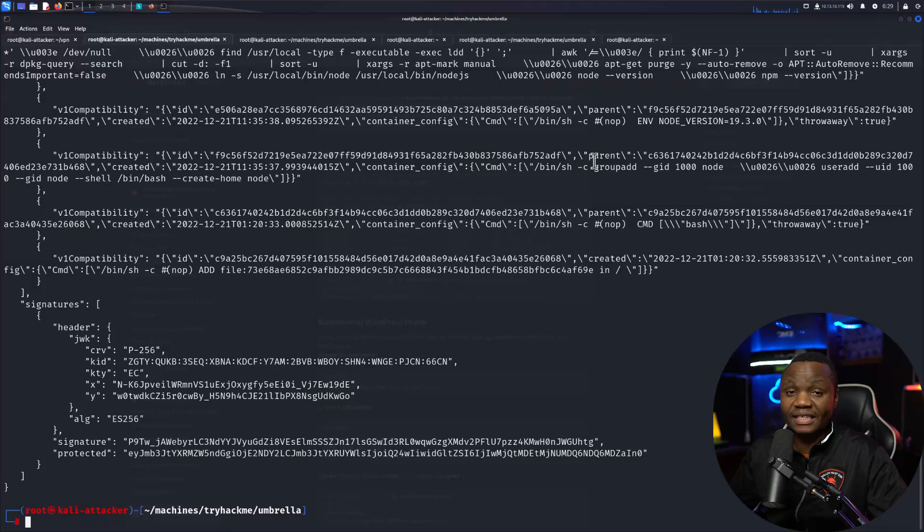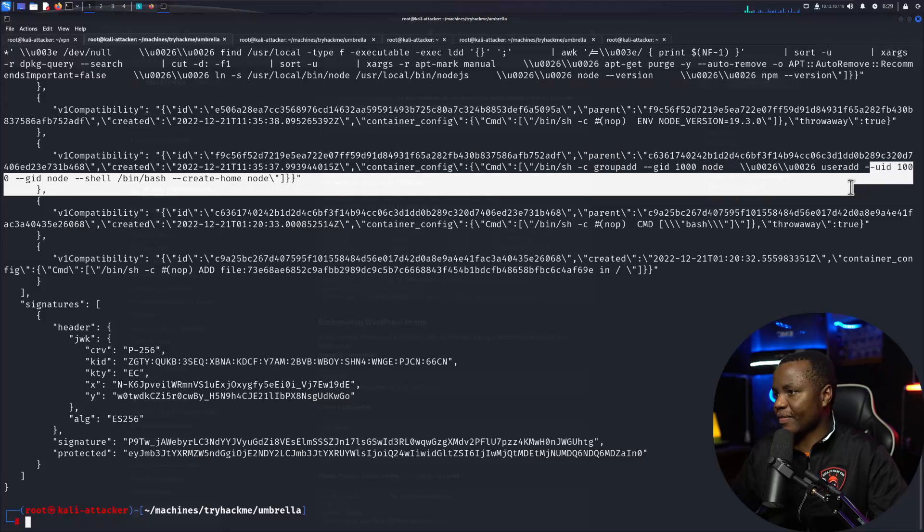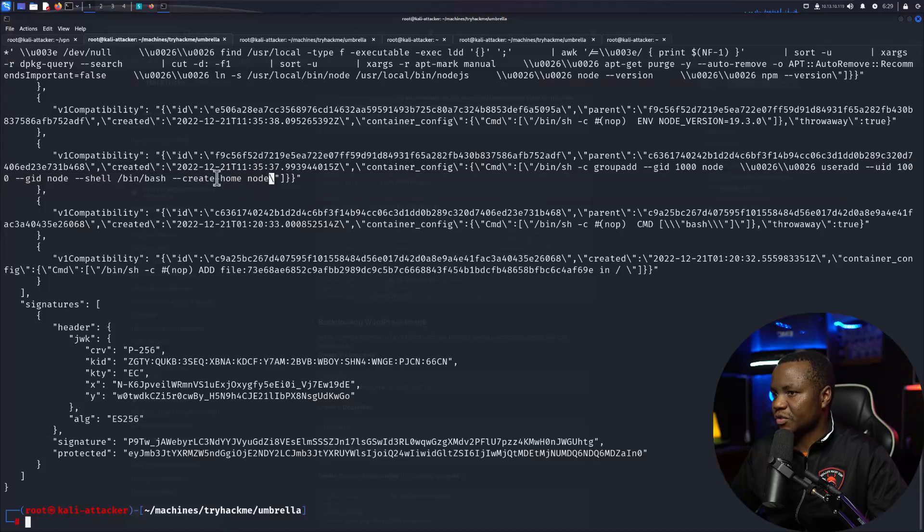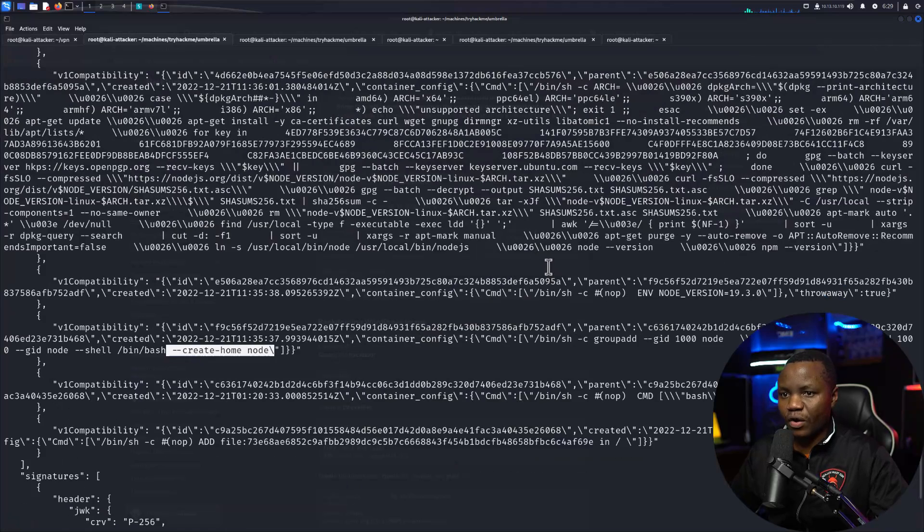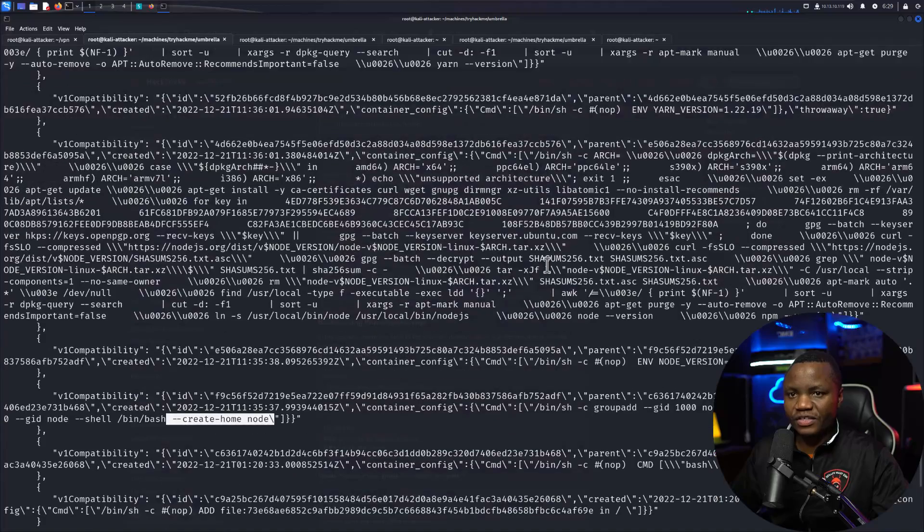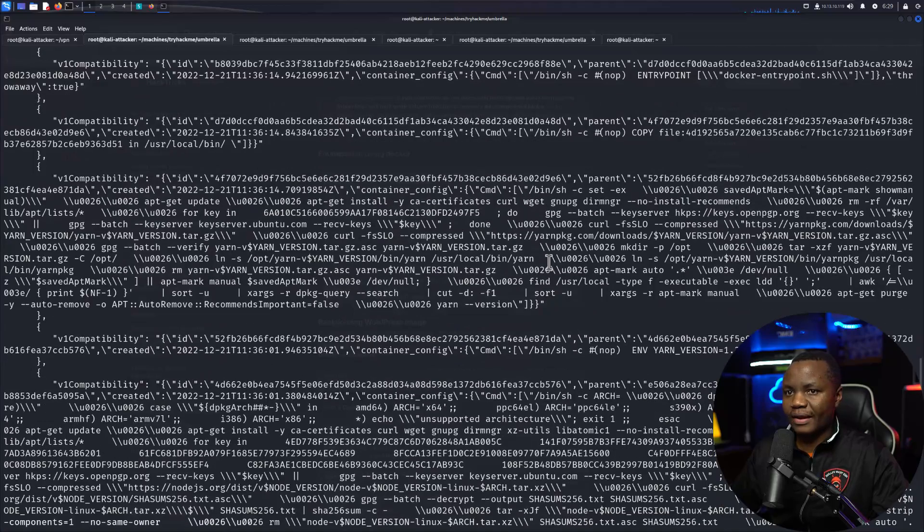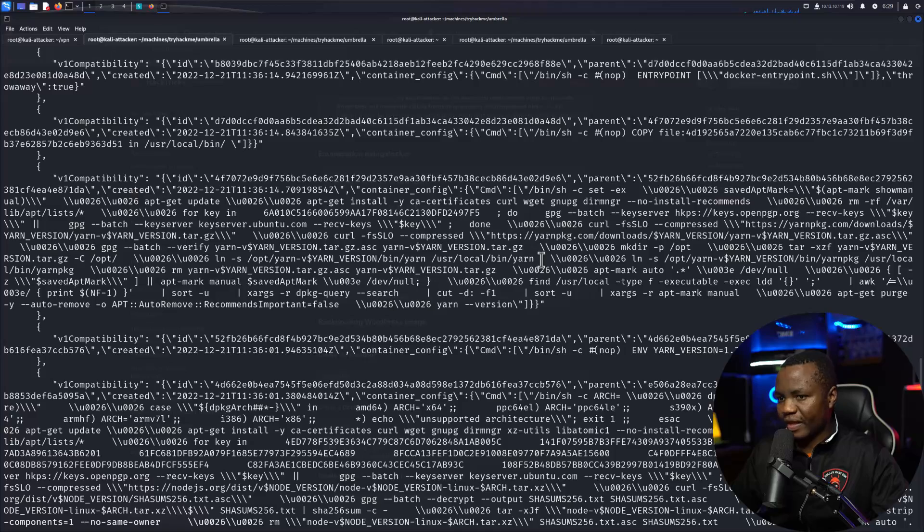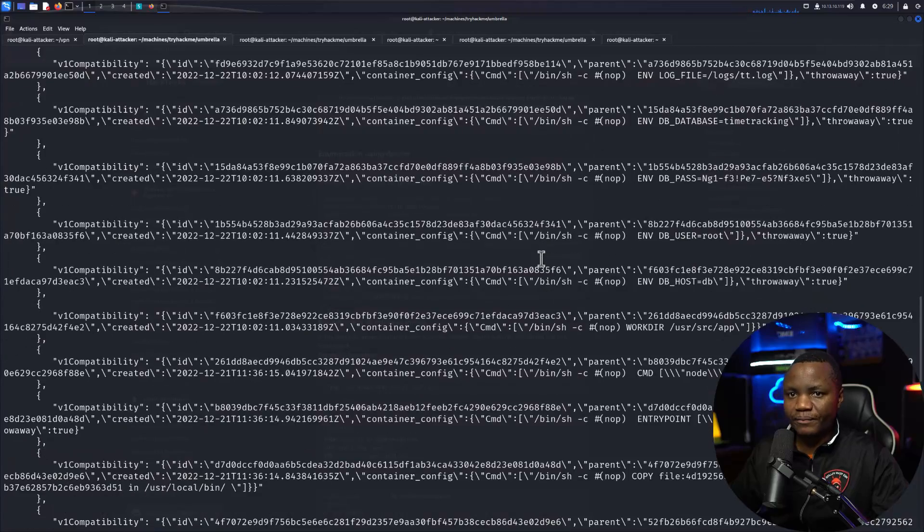Here's a useradd for user 1000, so we were adding a user. We might be able to see passwords in here or anything that the person ran in the command line. And I think I saw MySQL somewhere.